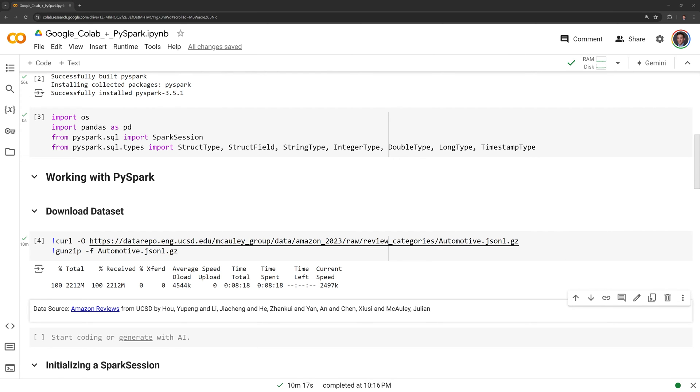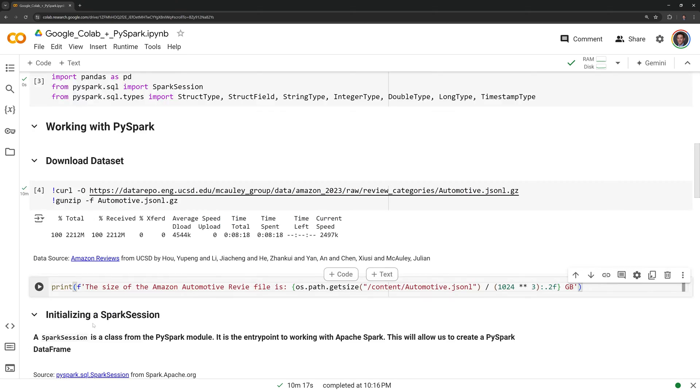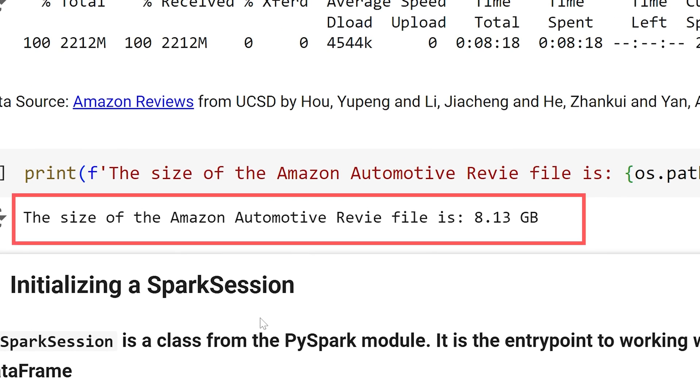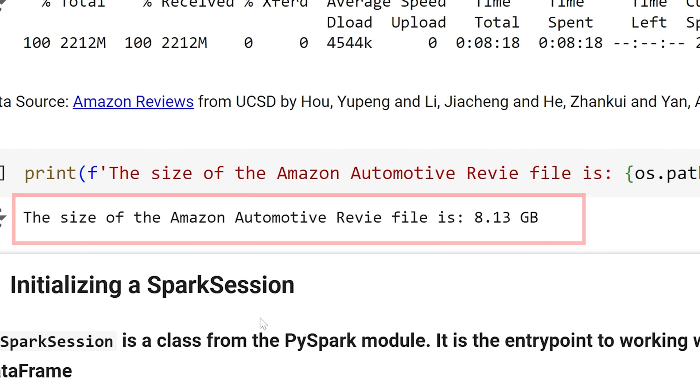Within the Google Colab session, it will take about 5-10 minutes to download the dataset. In the next cell, I am going to print out the size of the dataset using the OS module. We can see it is a fairly large dataset that is 8GB in size.